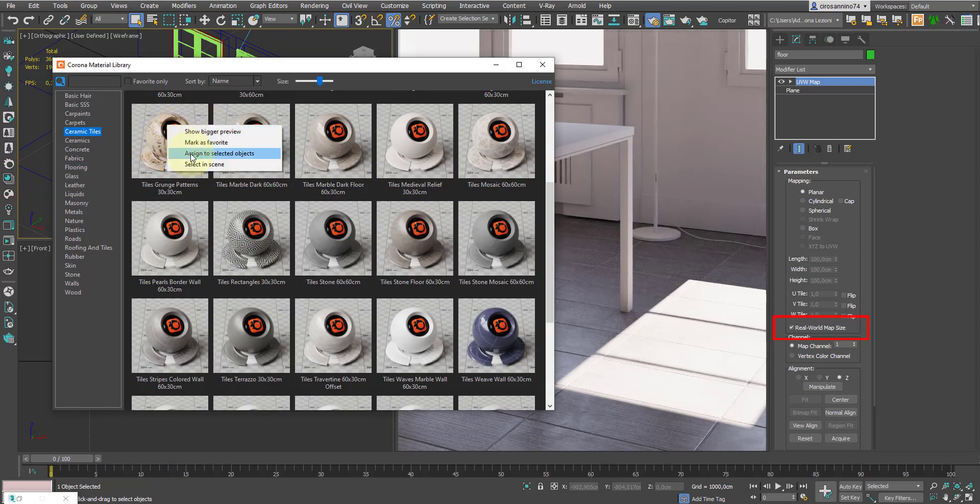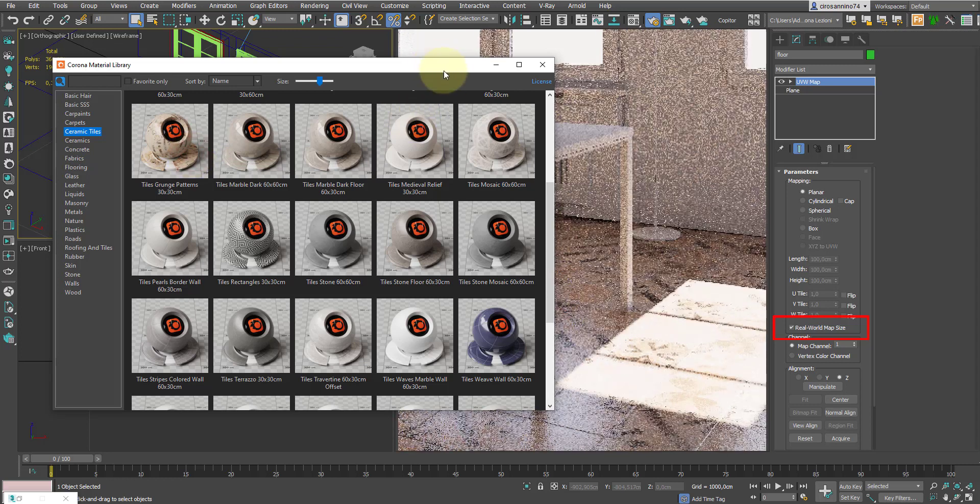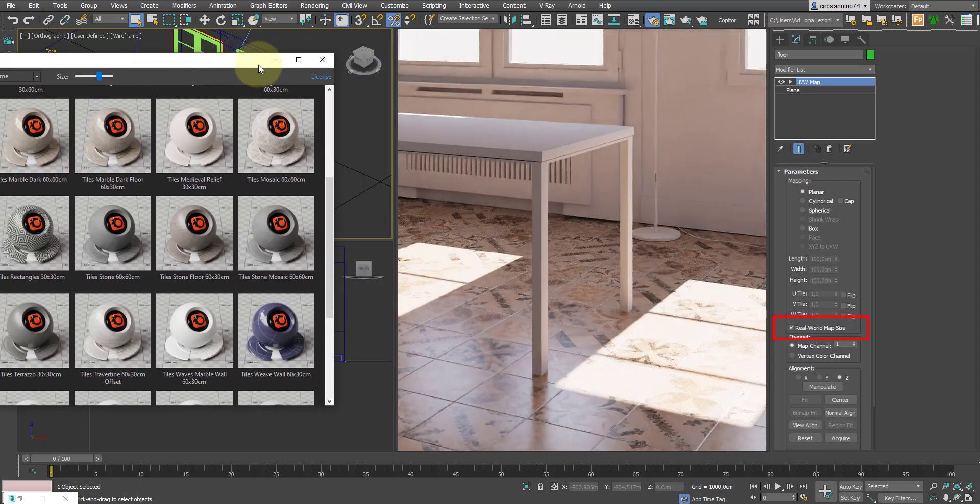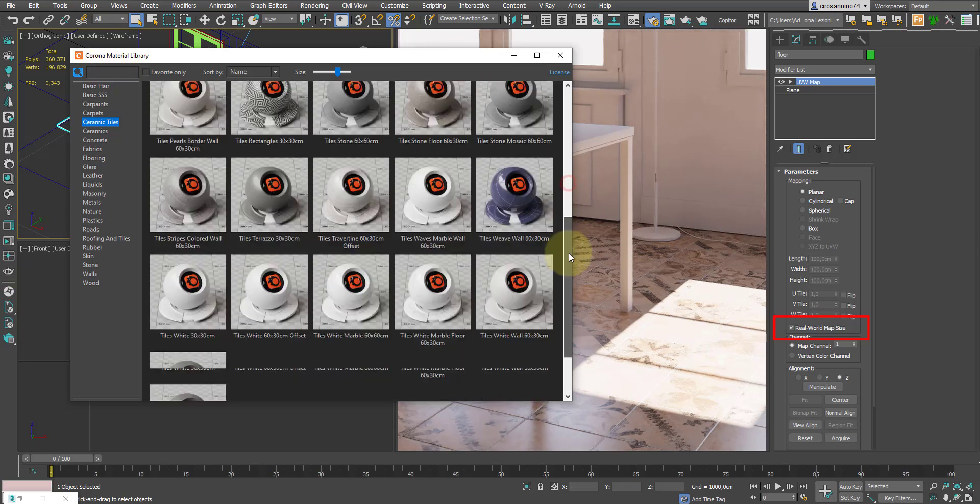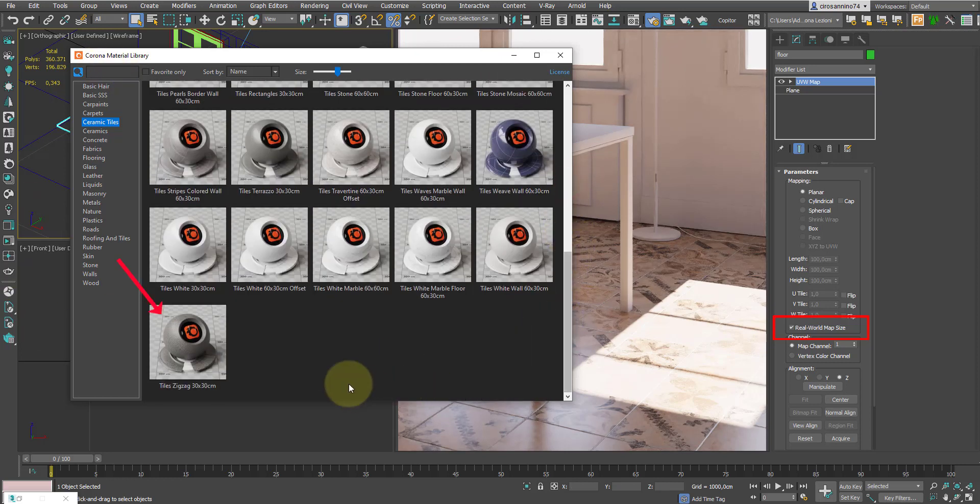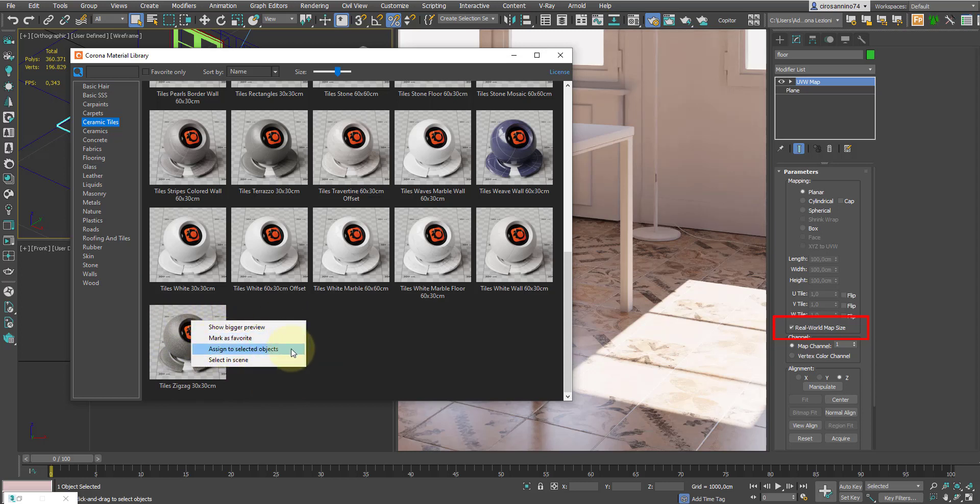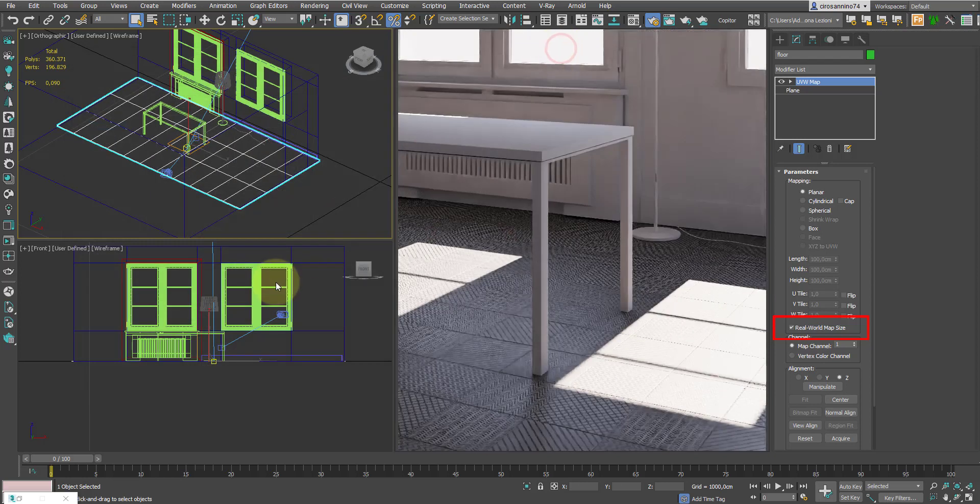Now we can assign this map or any other from the entire library. For this exercise, I've selected tiles zigzag, then right click, assign selected object, and here is the applied material.